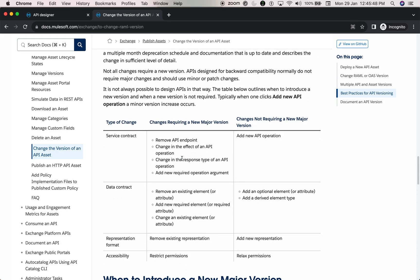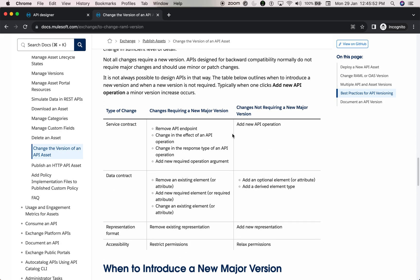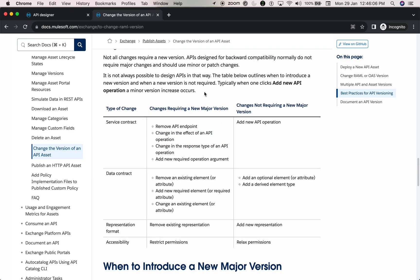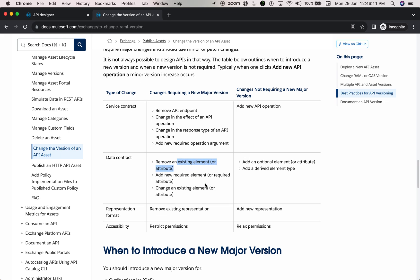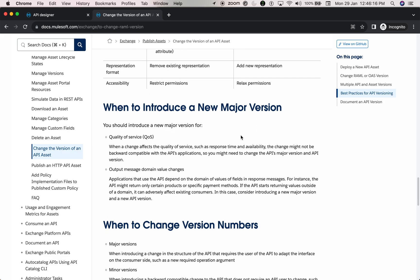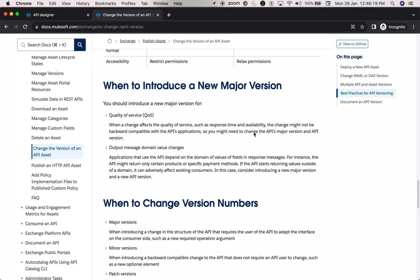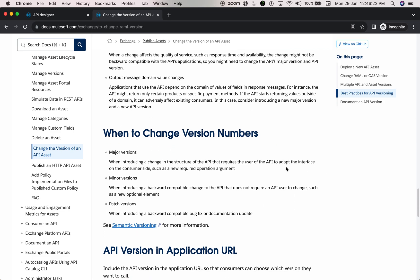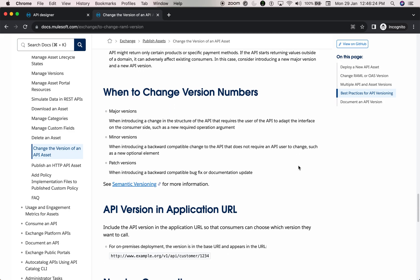When to use a major version versus a minor version depends on the nature of the changes. Changes requiring a new major version include: removing an API endpoint, changing an operation, or changing the response type. Removing existing elements or adding new fields also triggers a major version. Reviewing the MuleSoft documentation will help you know when to introduce a major versus minor version — these are the standards we follow so everyone can understand the versioning clearly.